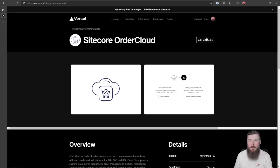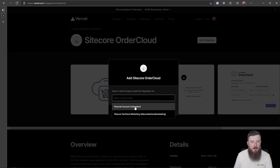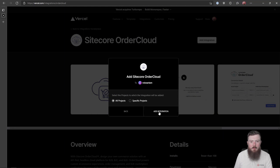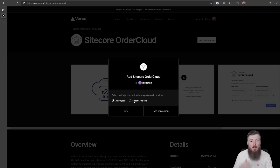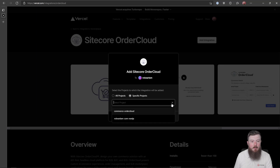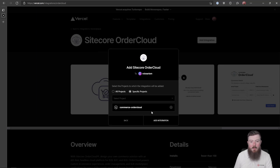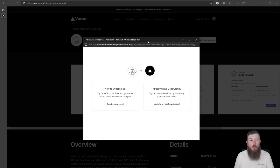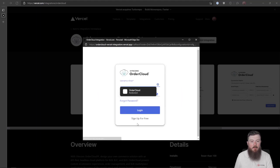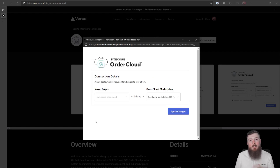I'm going to close this and go to the Settings page, then Integrations. This lets you browse the Vercel marketplace of integrations. If we scroll down, you can see the first one listed is Sitecore OrderCloud. We select that and choose to add the integration. I need to add it to my personal account and just for the one project — the Commerce Order Cloud project we created. This is going to prompt me to log into my OrderCloud account, where I'll enter my credentials and it'll set up a new marketplace.